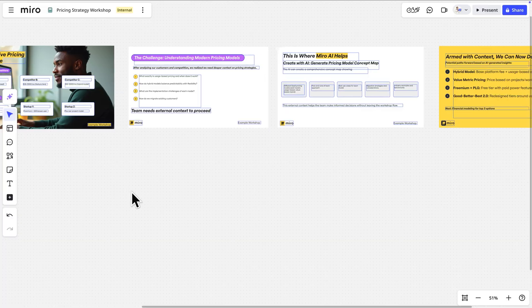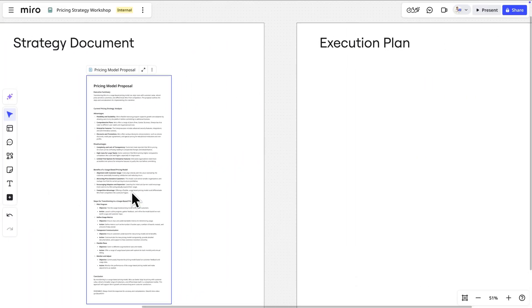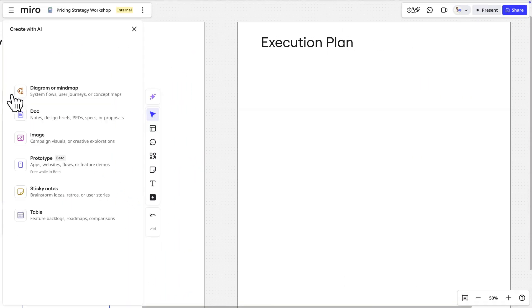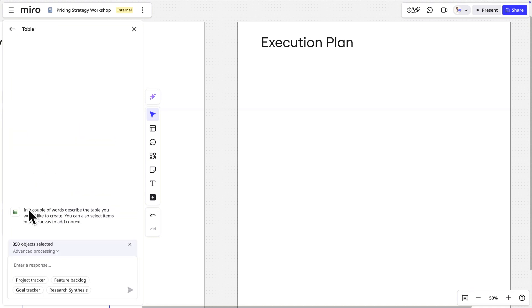Now to the final step in our workflow, jumpstarting execution. With all of this context on the board, we can dramatically accelerate next steps. First, let's choose Table in Miro AI. For our prompt, we'll type,